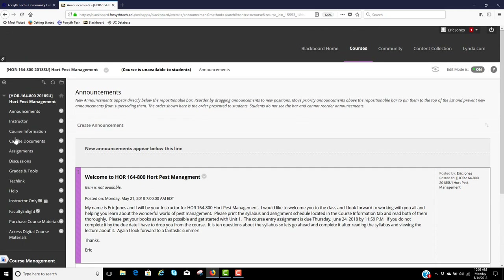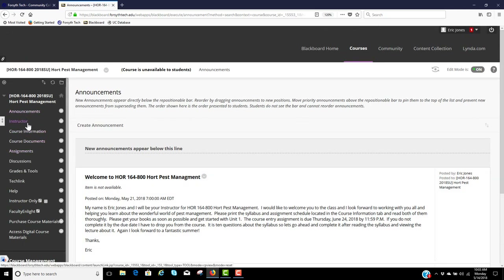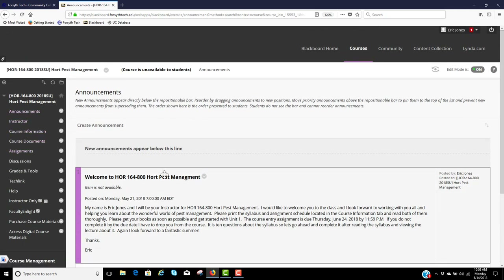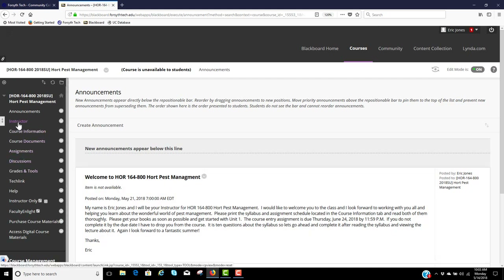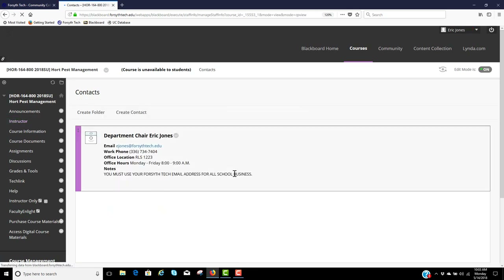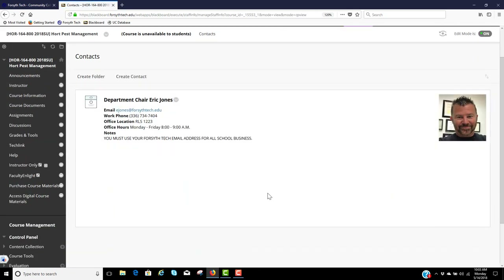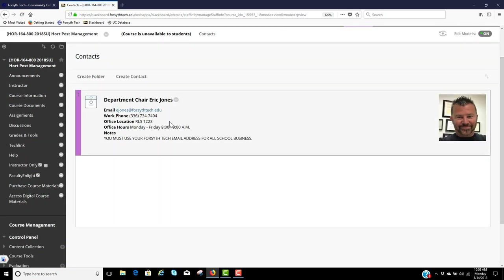There are your announcements. Anytime I have an announcement to make to the class, it'll be here in the announcements, but it'll also send you an email stating that the announcement is there, so you'll have plenty of time to read it. Your instructor tab over here is my information — there's my email, my work phone, and my office hours. My office hours are located in Strickland Center 1223.